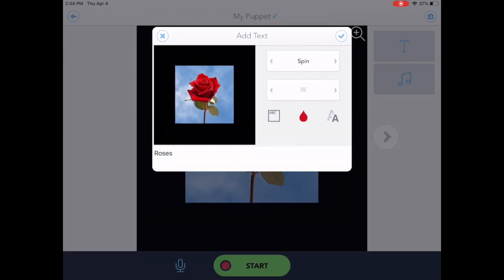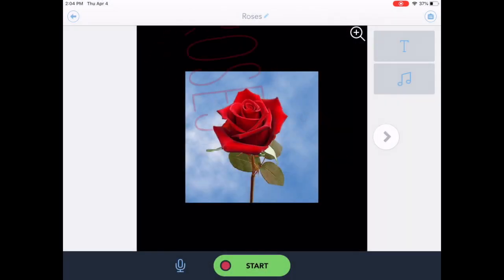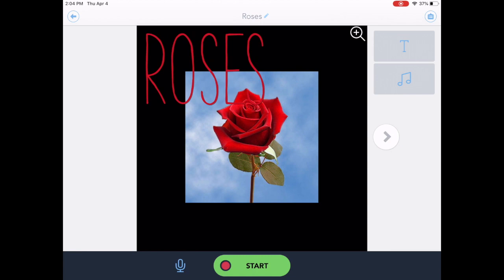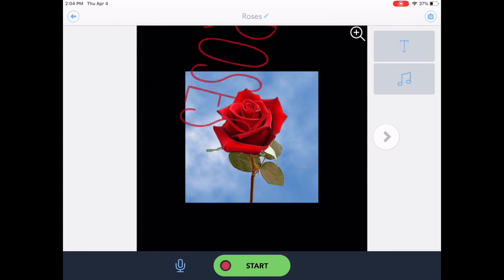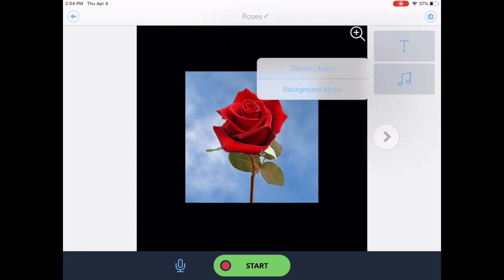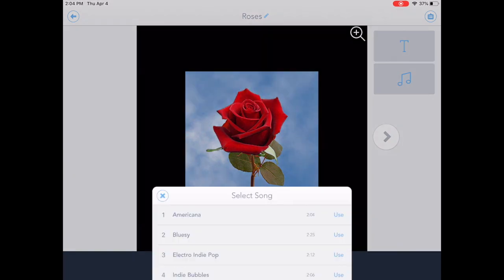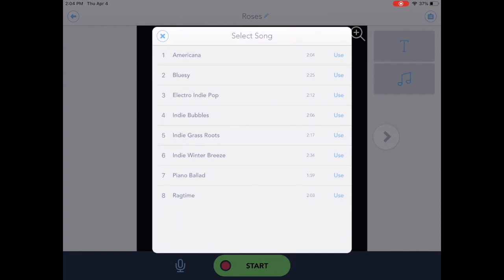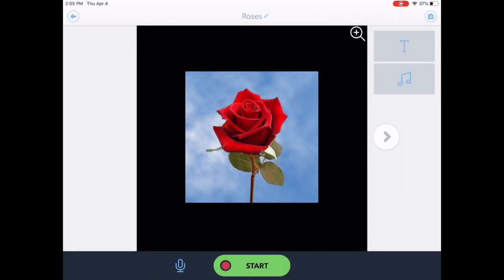Here's where I can also add some custom music from my iTunes library, or they have eight really nice songs built in to play in the background. So I'm going to leave that off for just demonstration purposes.